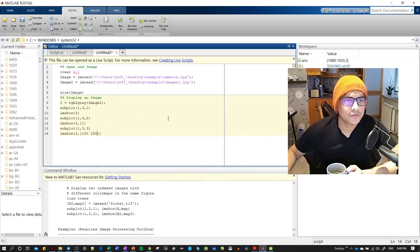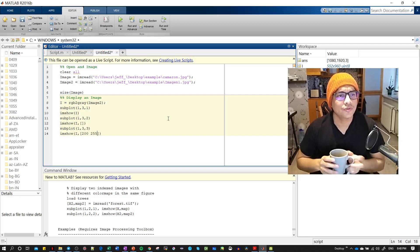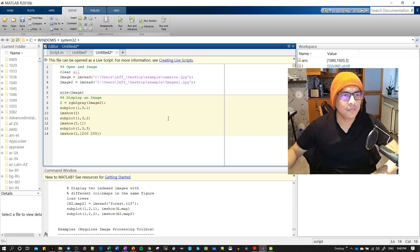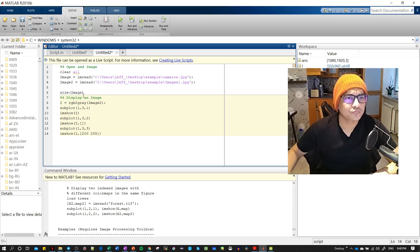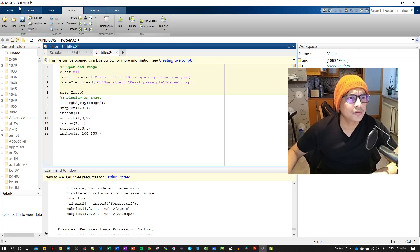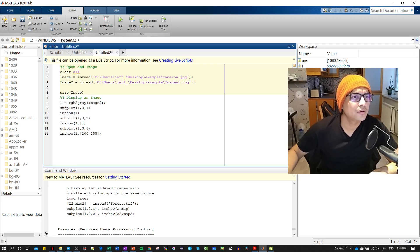Today we're going to start the first video on how to use MATLAB for image processing. We'll start with the simple ones. I will show you how to create a new file in MATLAB and how to use imread for reading an image. My MATLAB version is very old, so yours should look more modern visually.